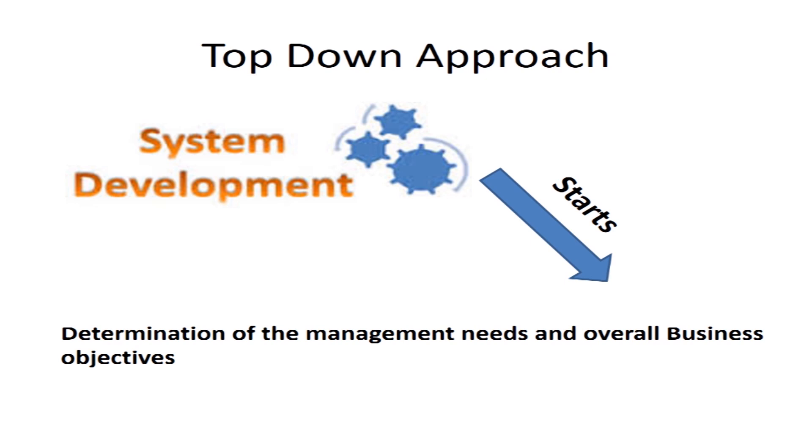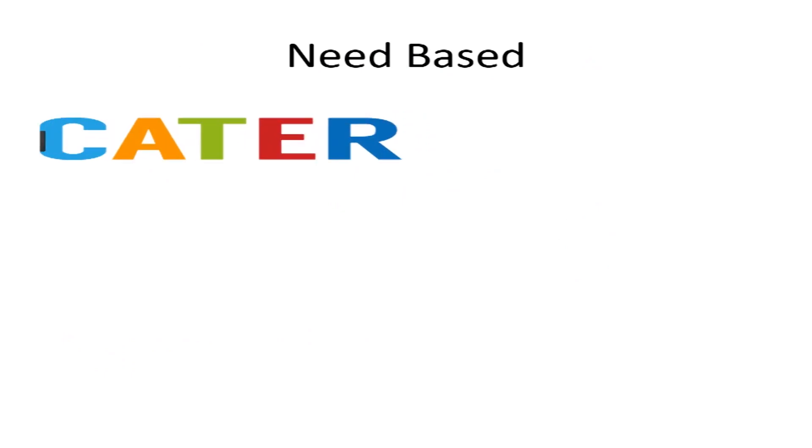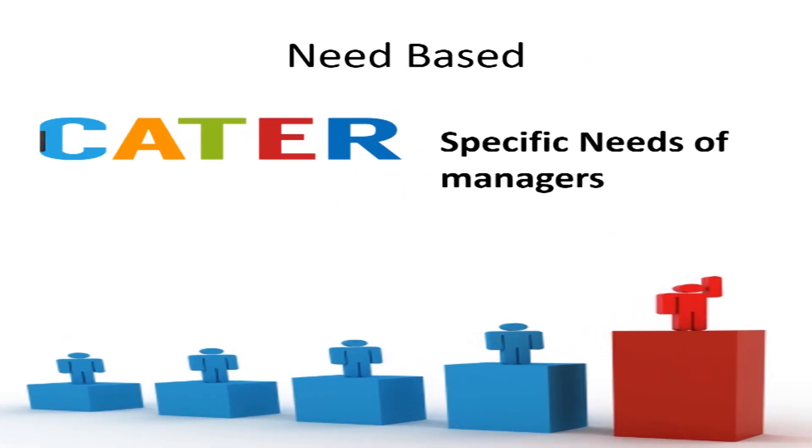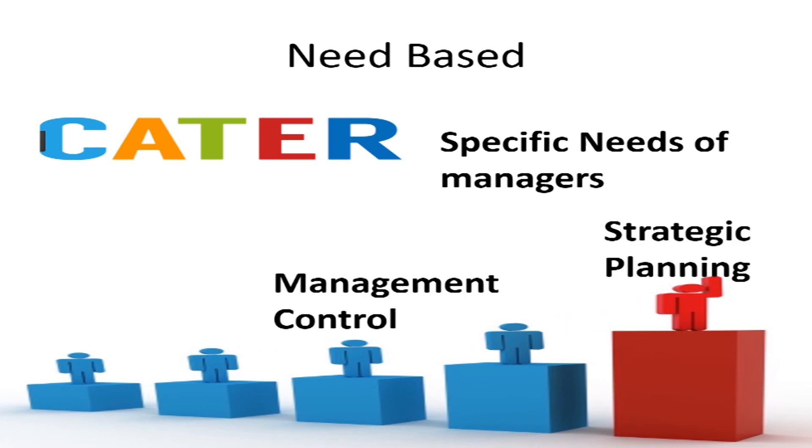Third characteristic is that it should be need-based. That is, it should be able to cater to the specific needs of managers at different levels: strategic planning level, management control level, and operational control level, and should be designed accordingly.